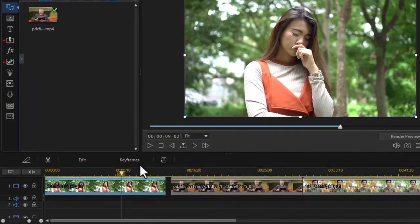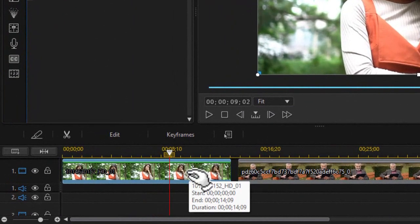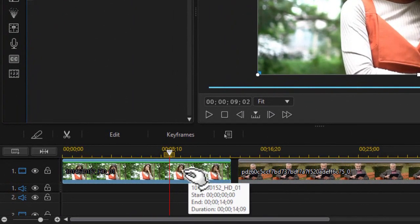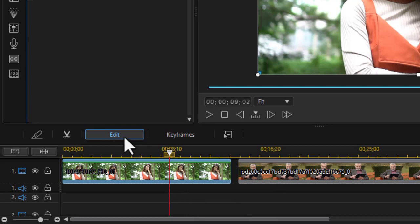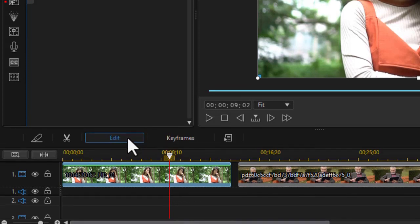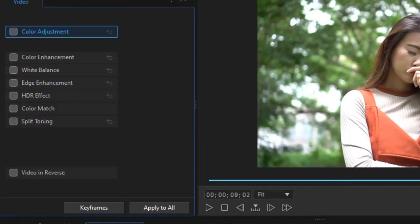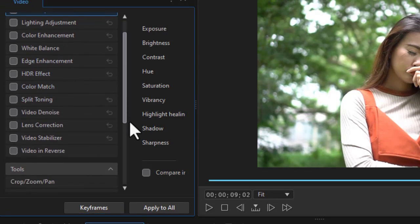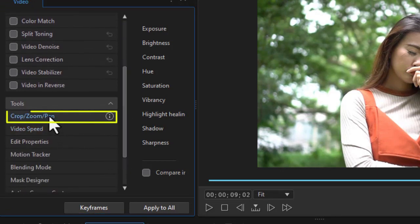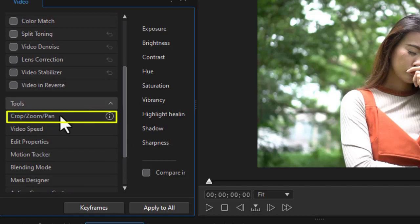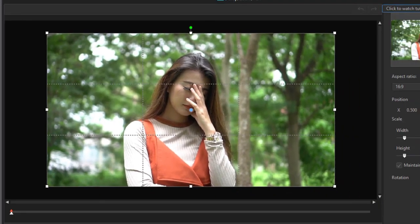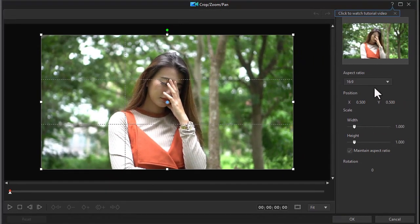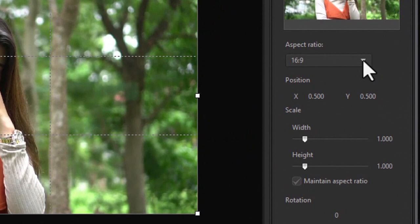First, we're going to take our first clip, highlight it, and then click on the Edit button above the timeline. In the menu, we're going to click on the option near the bottom called Crop, Zoom and Pan.